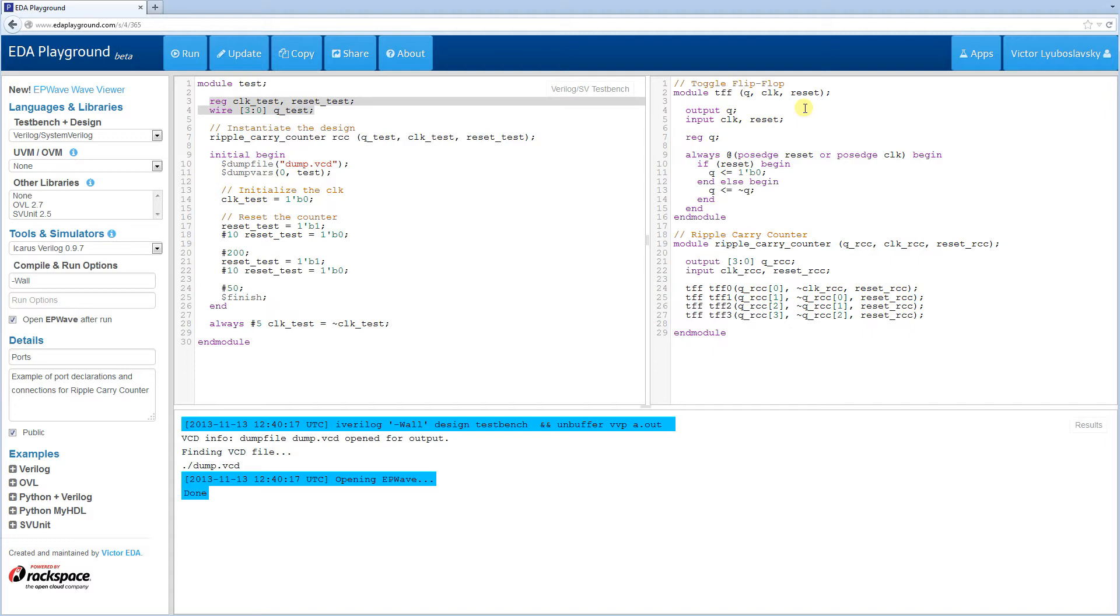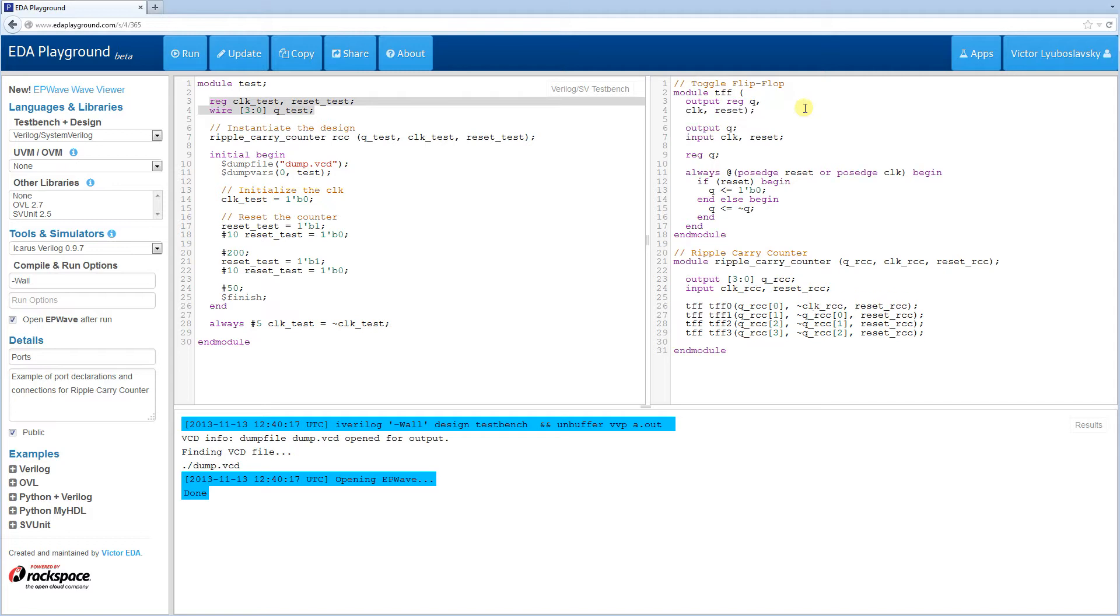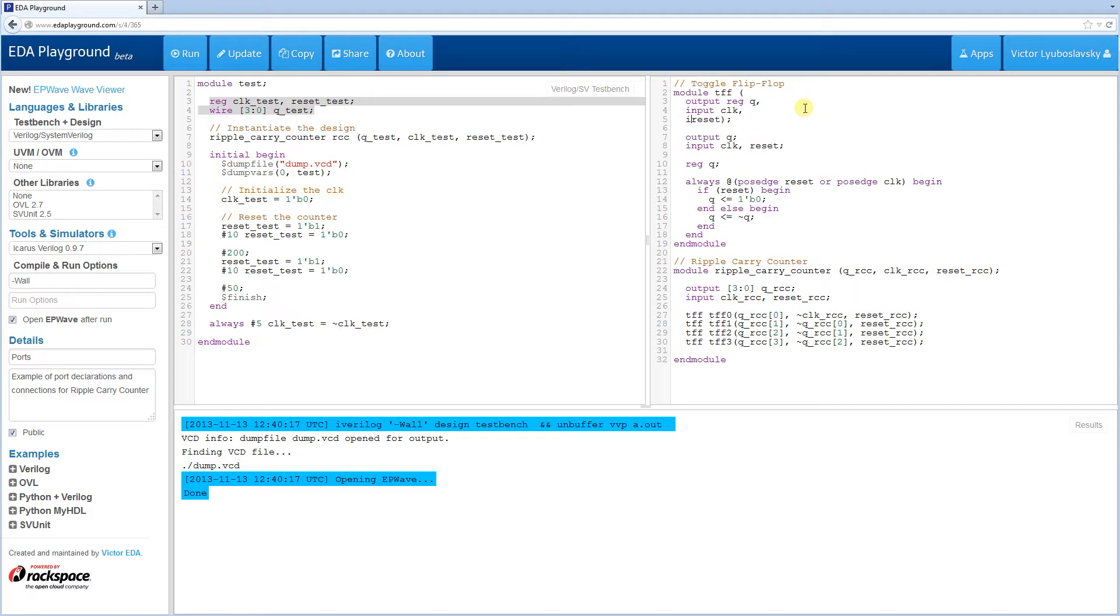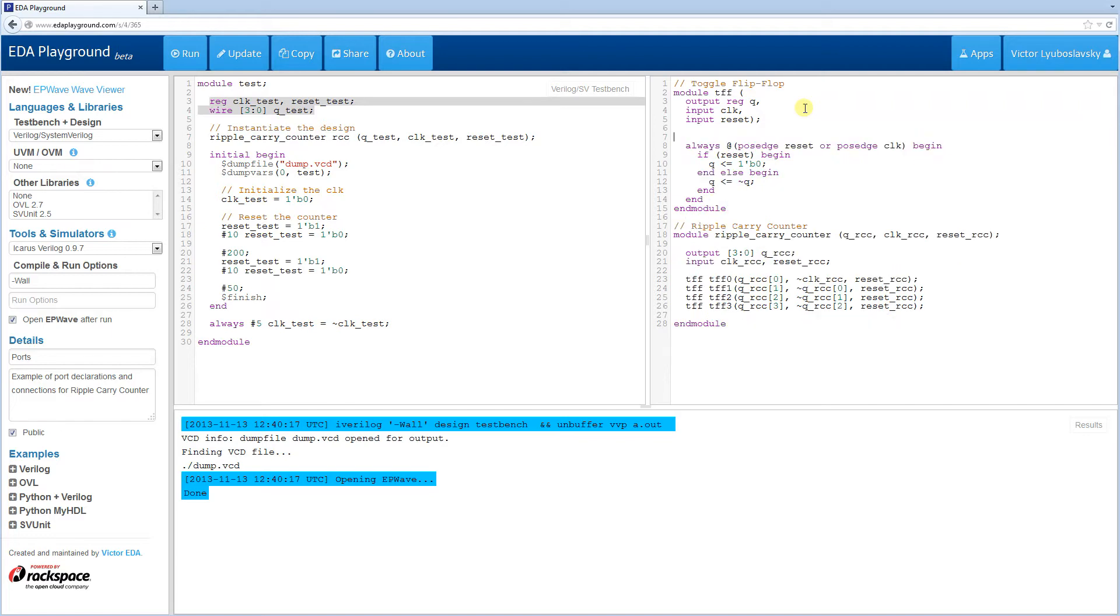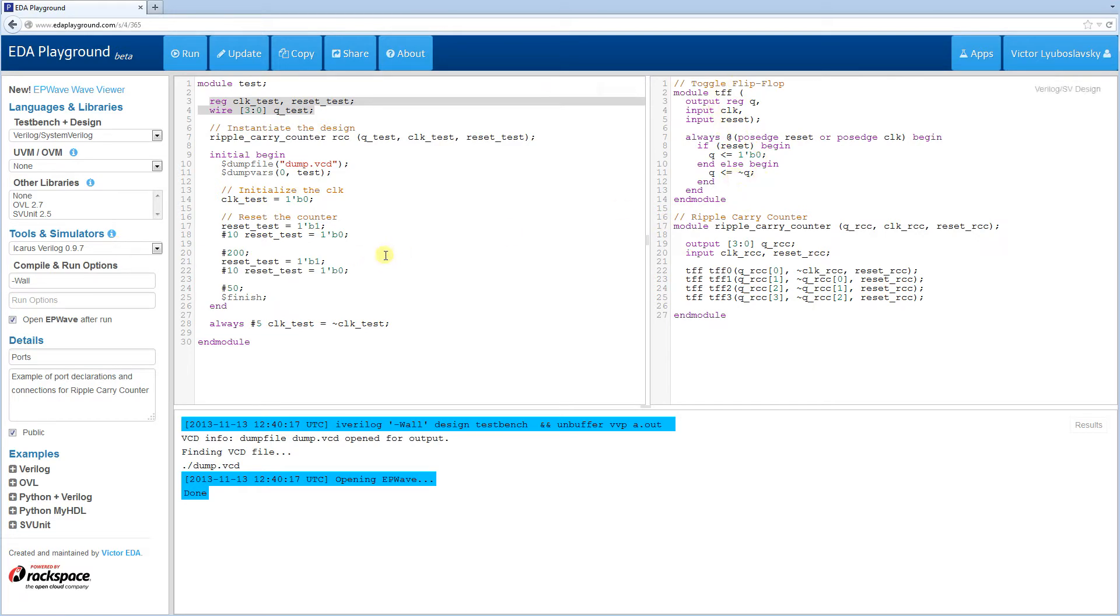This is called an ANSI Port Declaration Syntax. We can do this. We can declare output reg and input clock and input reset right when we declare the module. So if we do that, we don't need this extra code down here. Now the reason I put that extra code in there originally was because I wanted it to work with some older simulators. But in this case, we're only going to be playing with Icarus Verilog. So let's see, I changed all this, and let's run it and see if it works.